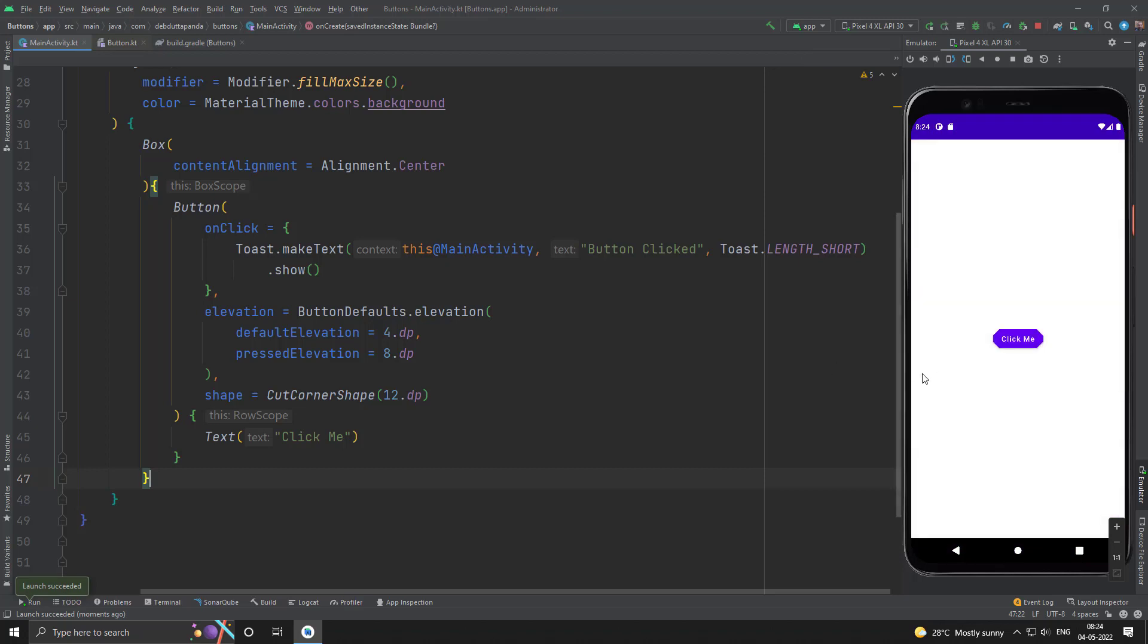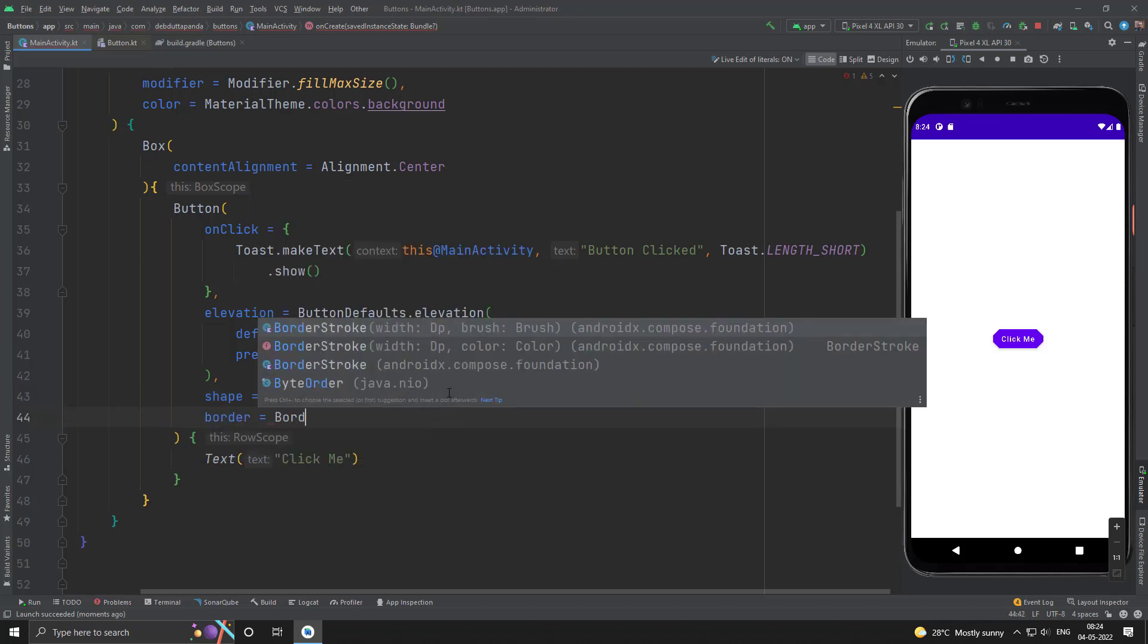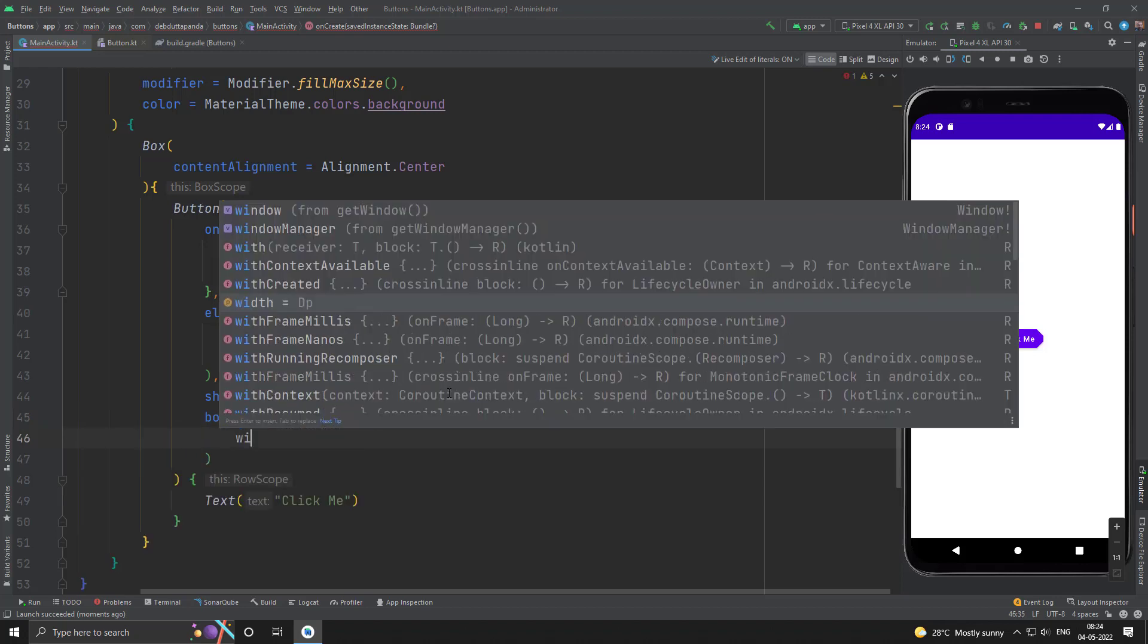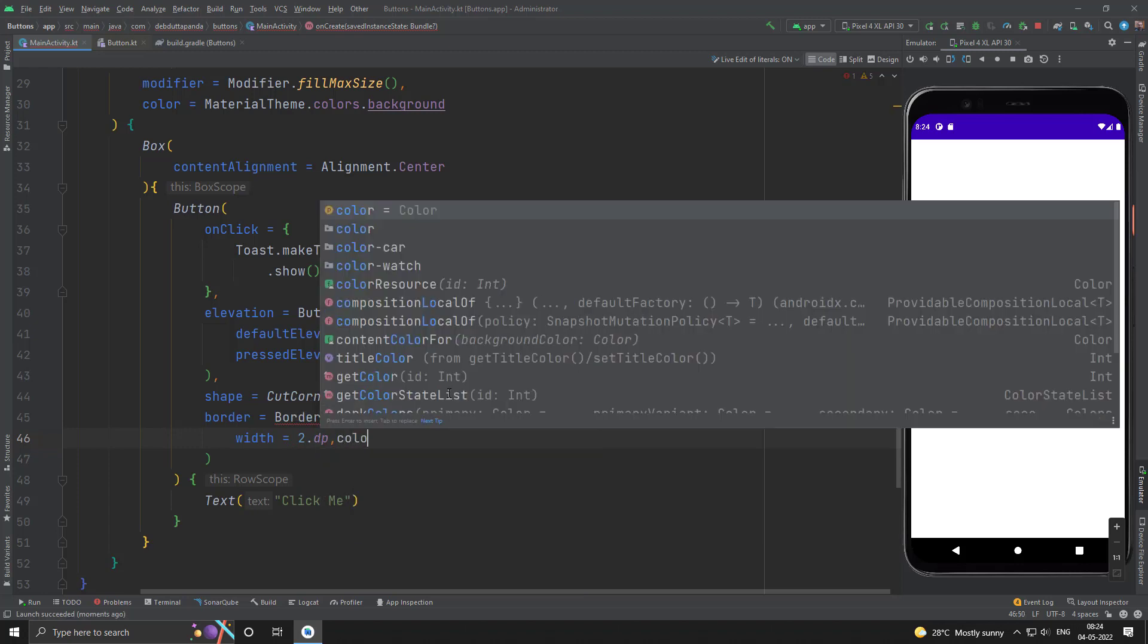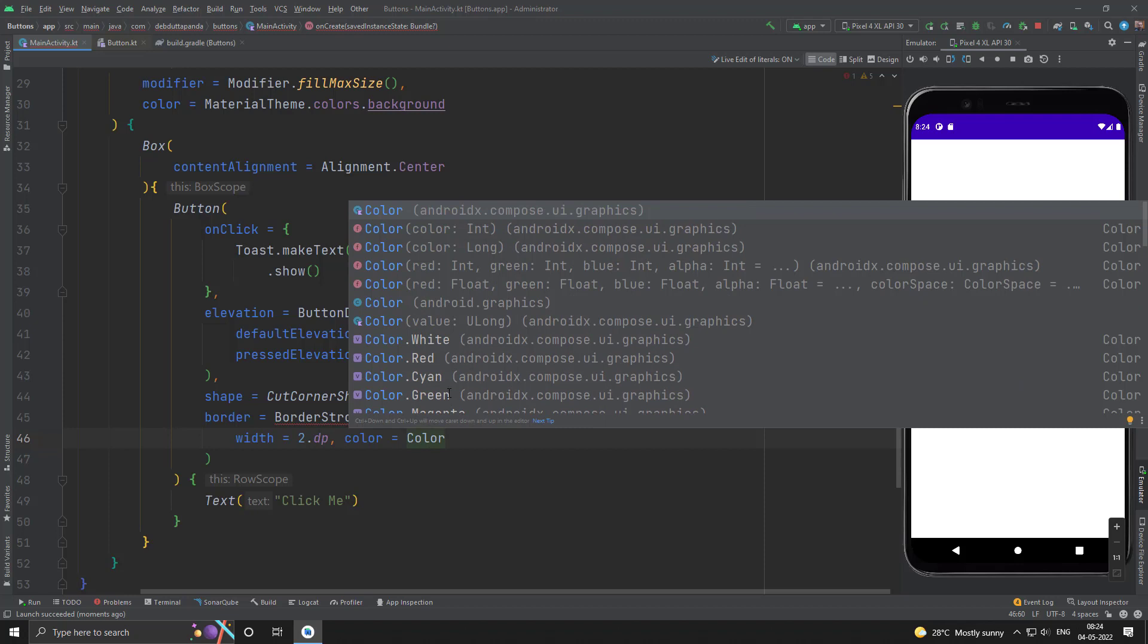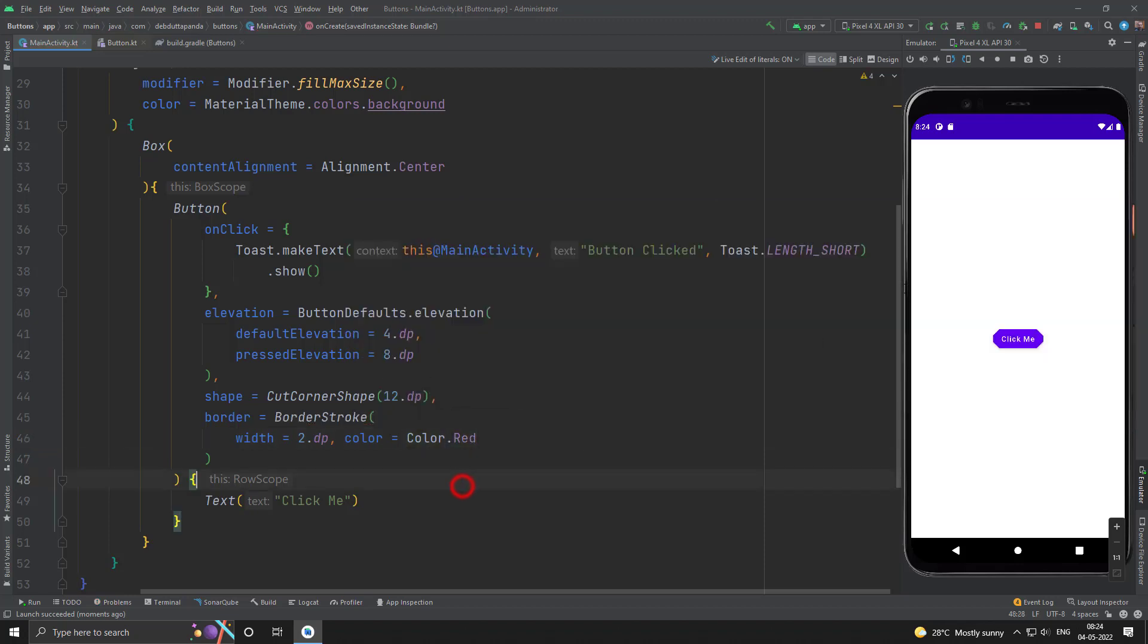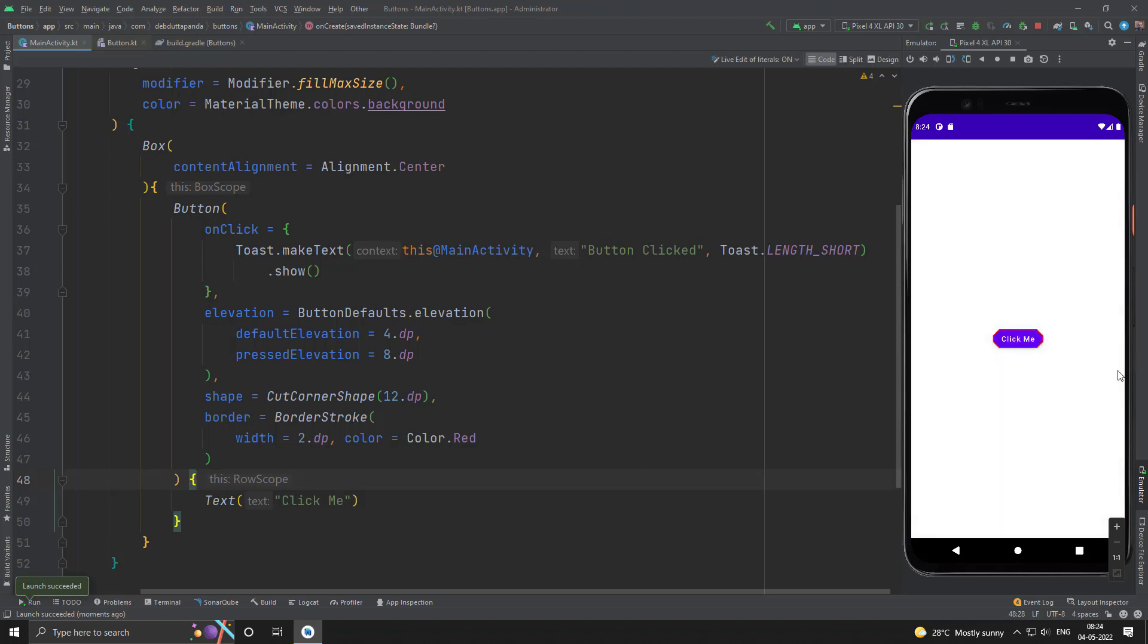Let's use another shape, suppose cut corner shape, and let the corner radius maybe 12.dp. Yes. Now we will use the border. Yes. So you can see right now our button has a nice border as well. So you can set the stroke width and stroke color as well.